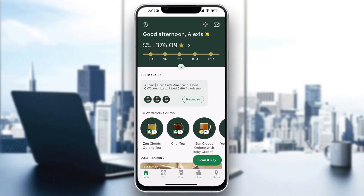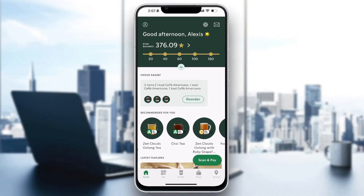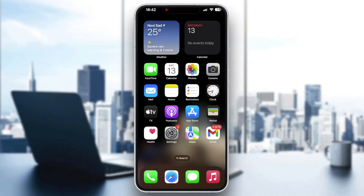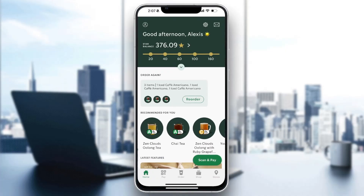The first thing we want to do is open up the official Starbucks application. If you don't already have it downloaded, open up the App Store on your mobile phone, search for Starbucks, find the application and install it. After installing and opening it up, it's going to look like this, and the first thing we need to do is log into the account that we want to add a receipt to.